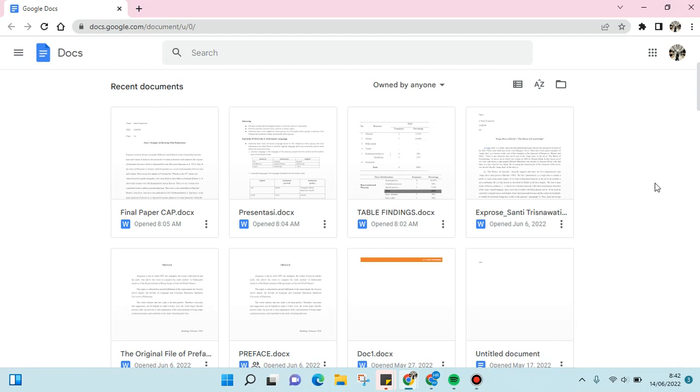Hi guys, back with me again in this channel. On today's video I'm going to show you how to create a bookmark on your Google Docs file. So here, as you can see, I've already opened Google Docs on my PC.